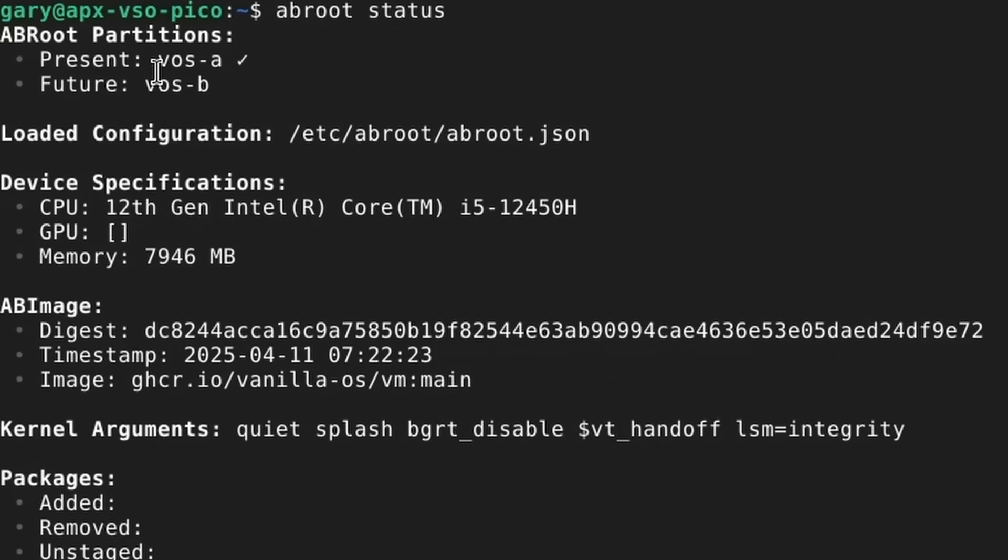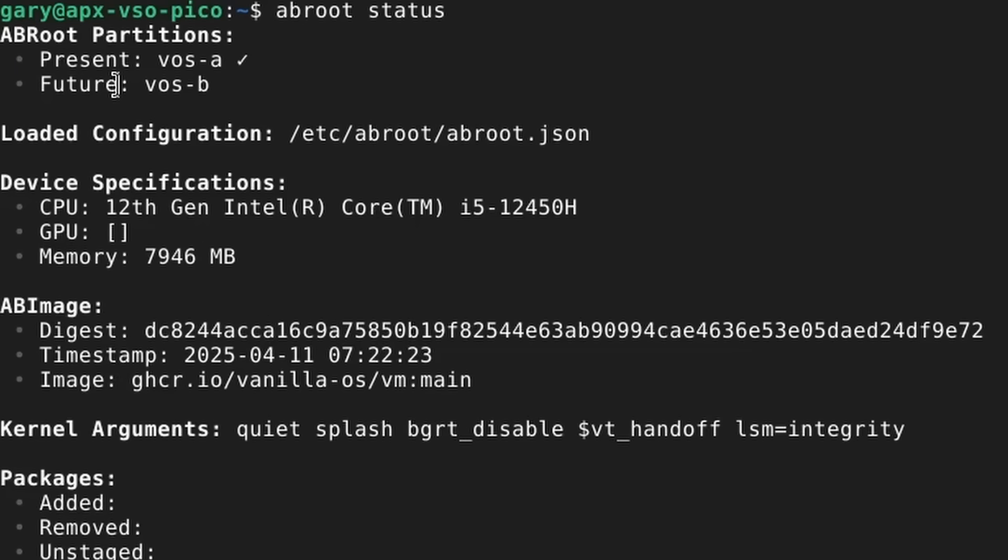Let's make this full screen. Here it is. There are two root partitions: the current one and one that will be used in the future. There's some other information here about the machine and the image that it's using. We can see that I've got these two different possible boot options here and one of them is not being used yet.